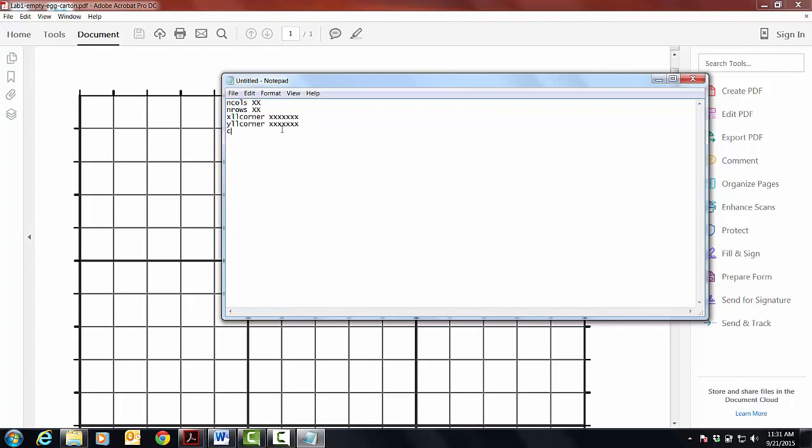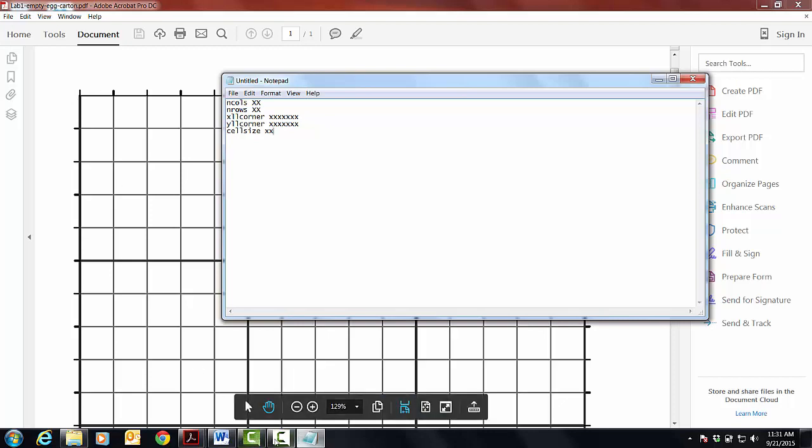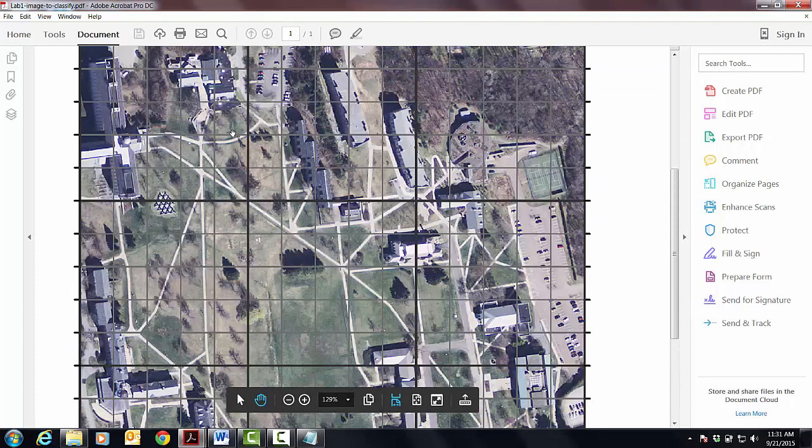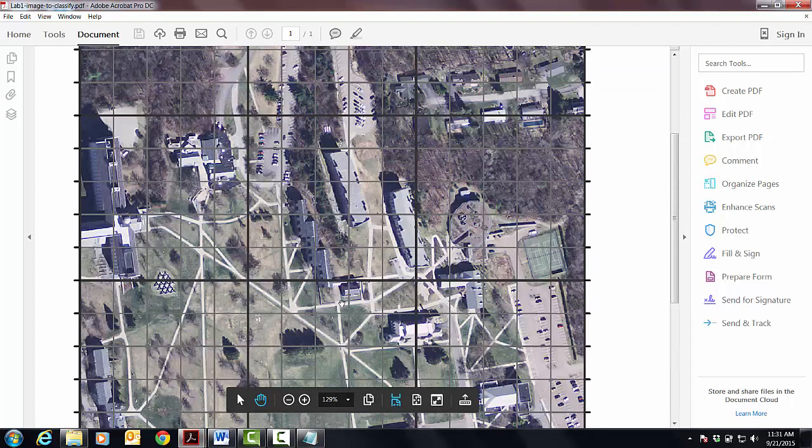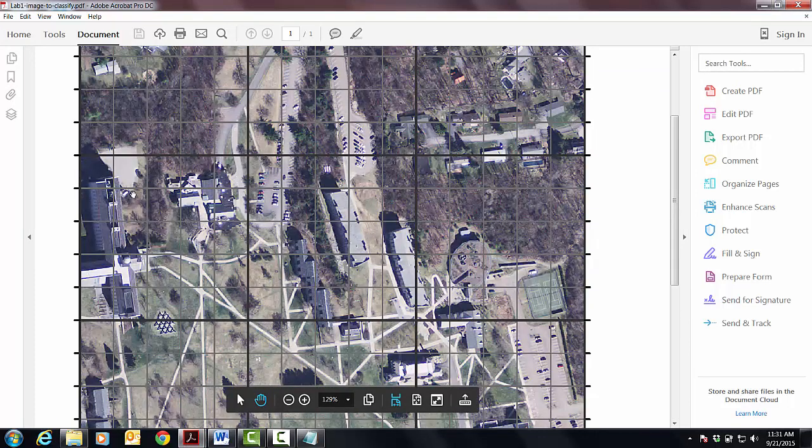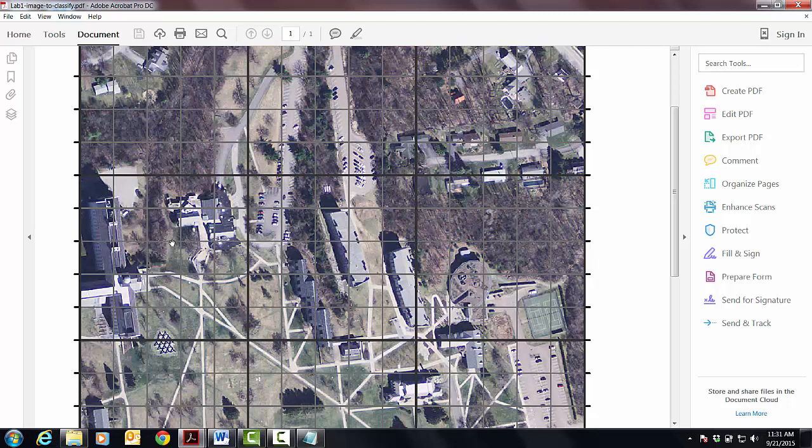The last thing is you're going to write cellsize, all one word, space, and then you need to add the cell size, which is the length of this. You know, this is a pixel, and so you need the length of a single pixel, right? And I'm not going to tell you what that is. You're going to have to go figure it out. And there's your clue. Here's the image.